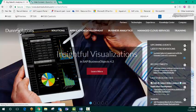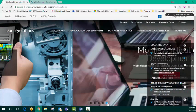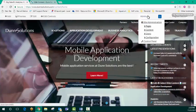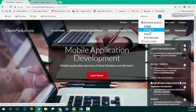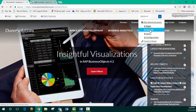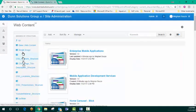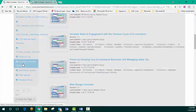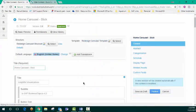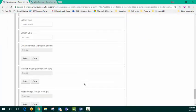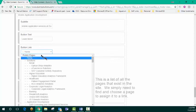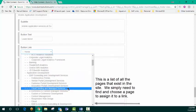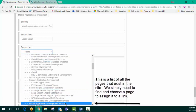So we've got this empty learn more button here. We'll go back into content, go back to our carousel, and scroll down to that last page of the carousel and choose the page that we've created.